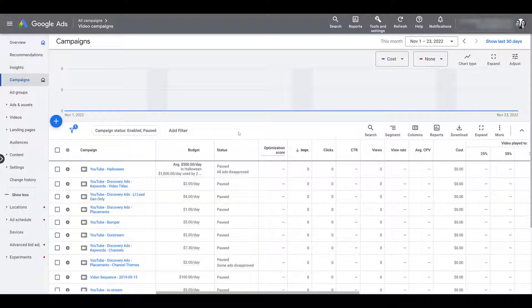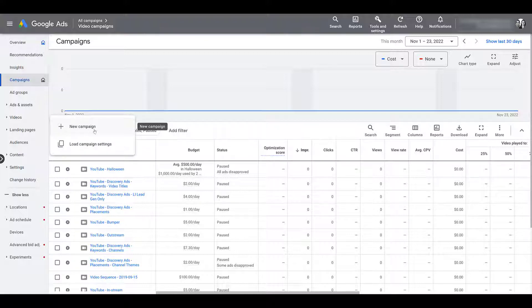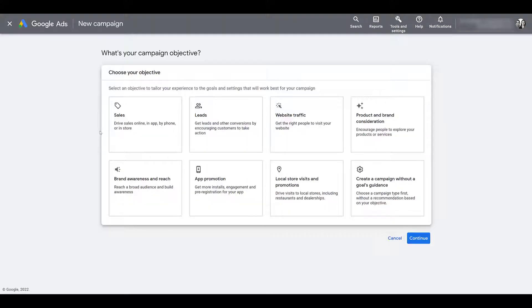We're going to first start off by creating a new campaign, and while we're going through the campaign, I will tell you what you can and cannot do with a target frequency campaign. So to create a new campaign, let's head on over to the blue plus button, and after we open it, let's just create a new campaign. As always, when we are creating a new campaign, Google is going to ask what is the campaign objective.